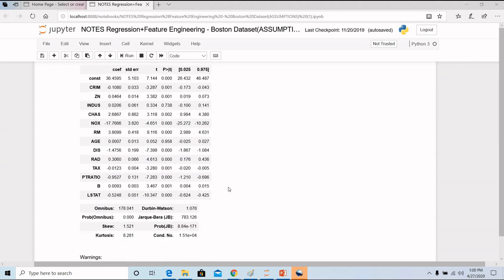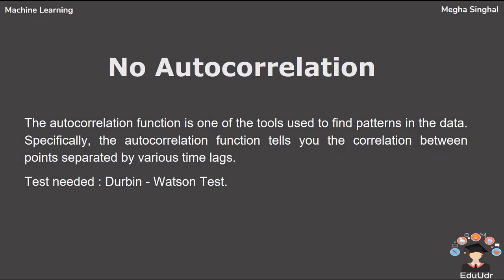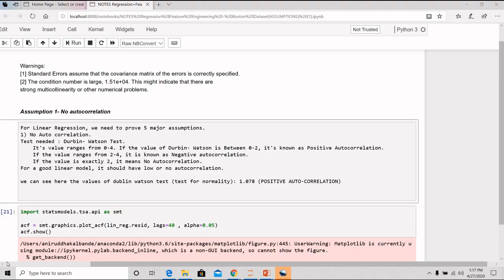Now as you will scroll down, here you will see your Durbin-Watson value which will tell you about the autocorrelation in the data set. The Durbin-Watson test is used to know about the autocorrelation. The autocorrelation function is one of the tools that is used to find the patterns in the data. Specifically, the autocorrelation function tells you the correlation between the points separated by various timelines. So the value here ranges between 0 and 4.